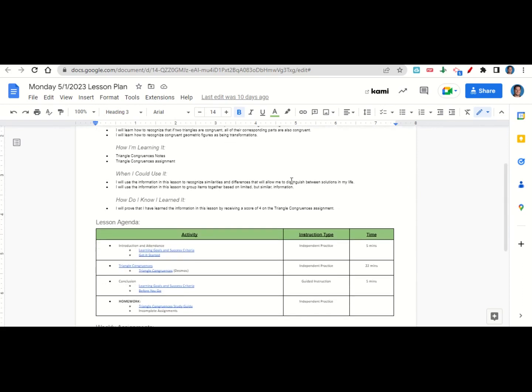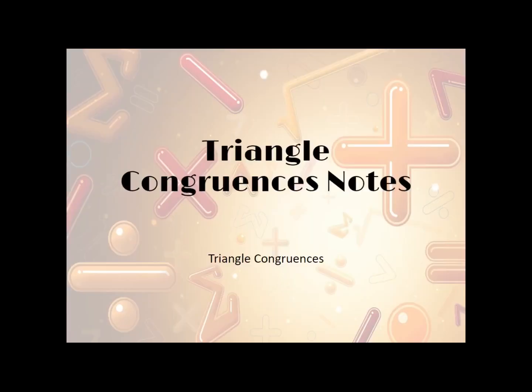Now let's take a look at our agenda for today. We will begin by going over the learning goals and success criteria. While we do that, you'll fill out your get it started. After that, I'll give you time to complete the triangle congruences assignment on Desmos. At the end of class, we'll go back over our learning goals and success criteria while you fill out your before you go. Your only homework for tonight is to continue working on the triangle congruences study guide and any incomplete assignments that you may have.